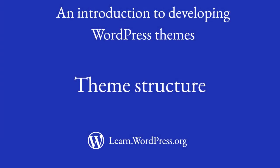Hi, welcome to this lesson where we will explore the structure of WordPress themes.